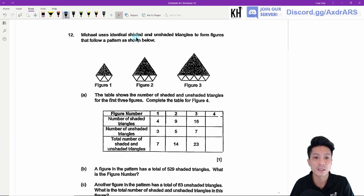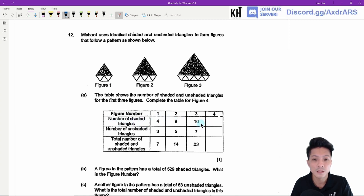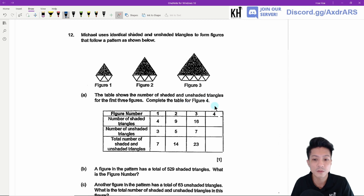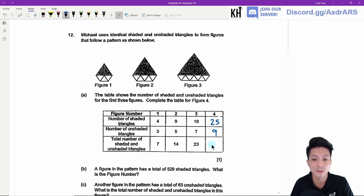Question twelve. Michael uses identical shaded and unshaded triangles to form figures in a pattern. The number of shaded triangles follows a pattern: 4, 9, 16. The number of unshaded triangles is 3, 5, 7. The total is 7, 14, 23. Part A: Complete the table for figure 4. The shaded triangles will be 25 — it's 2×2, 3×3, 4×4, 5×5 — and the unshaded will be 9 because it increases by 2. The total will be 25 plus 9 equals 34.